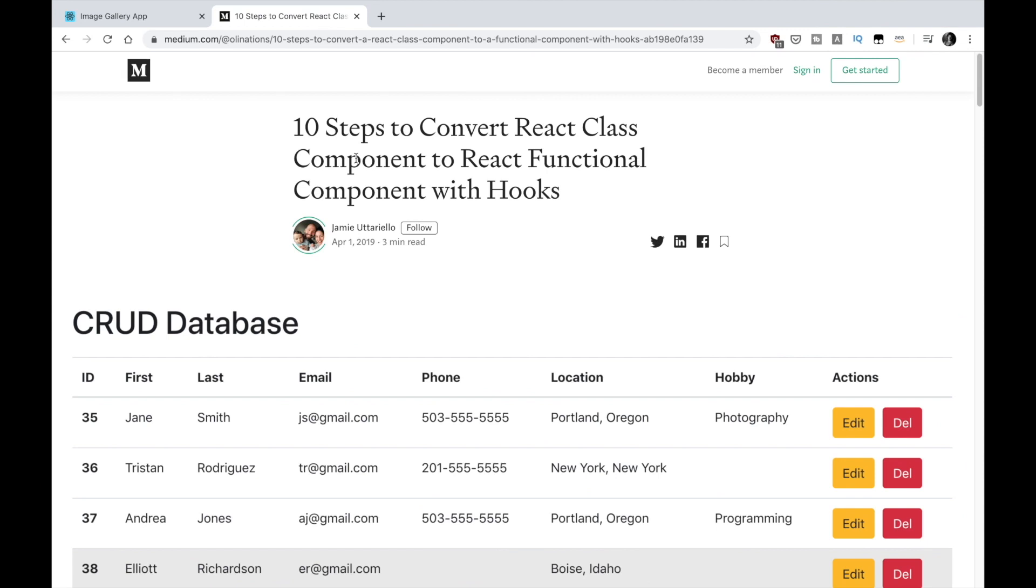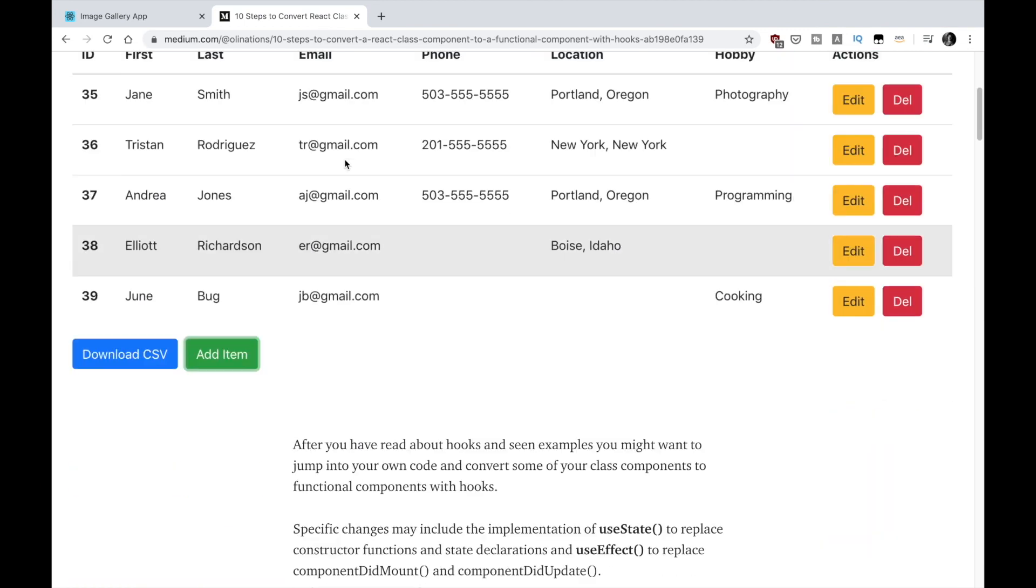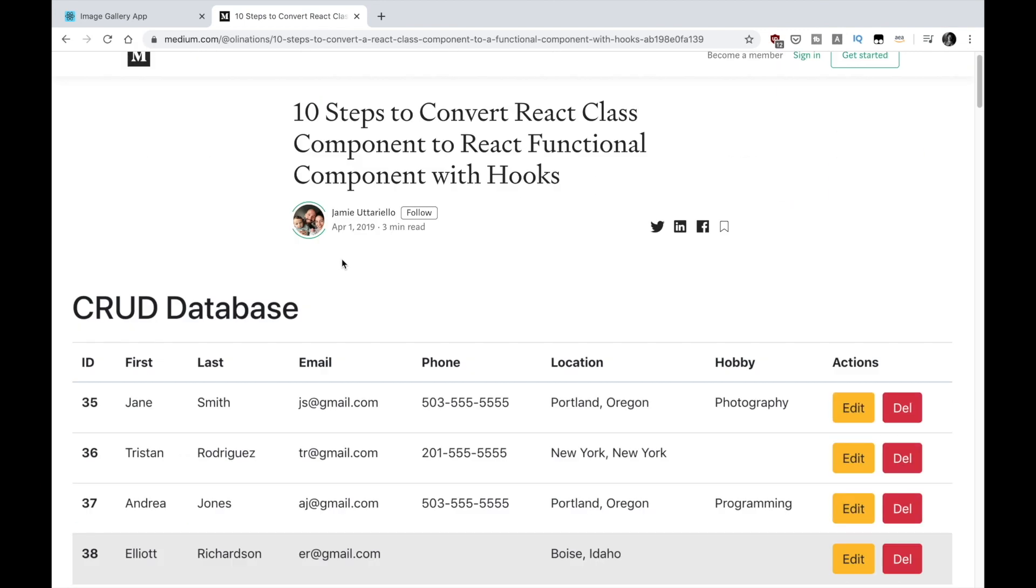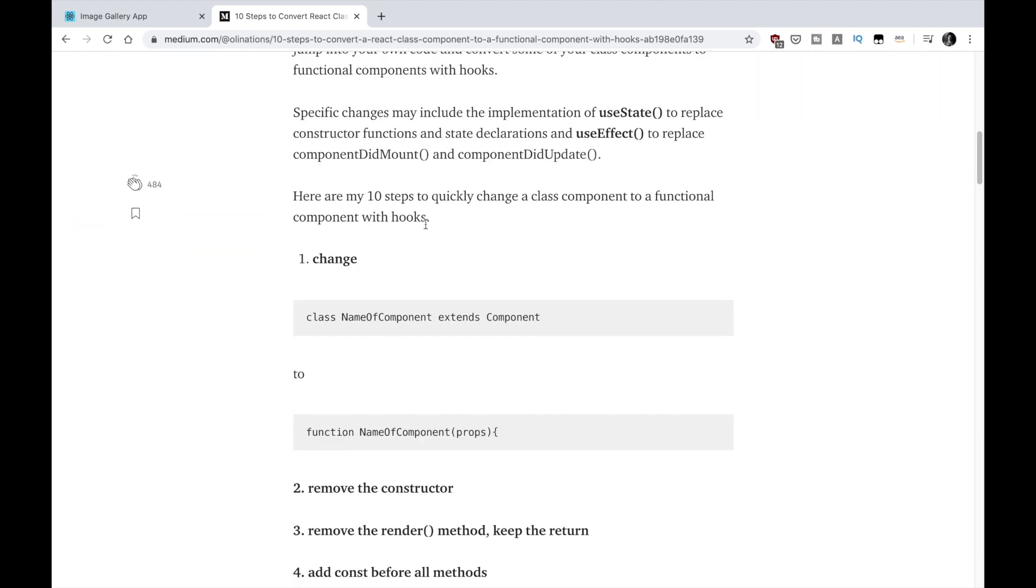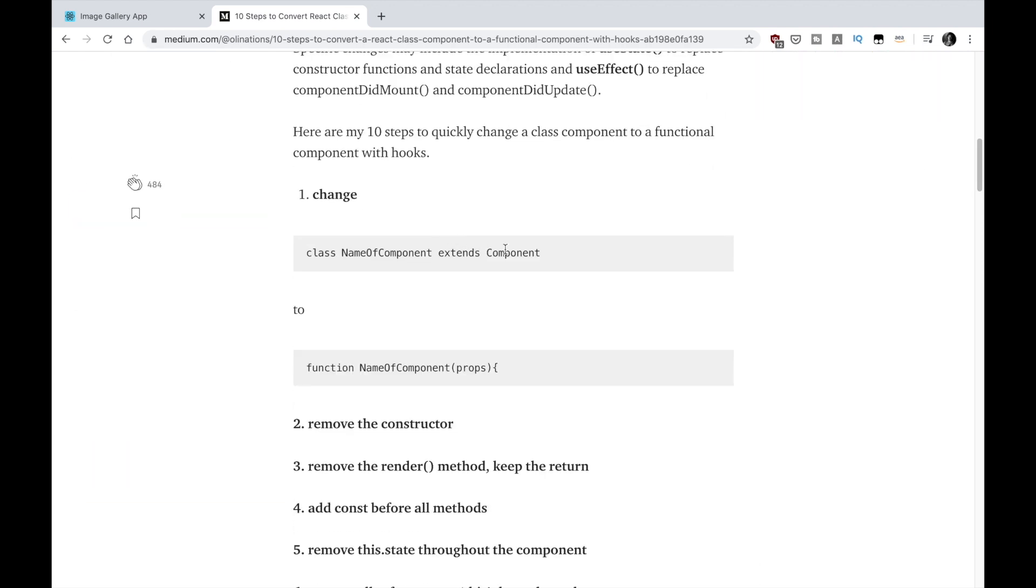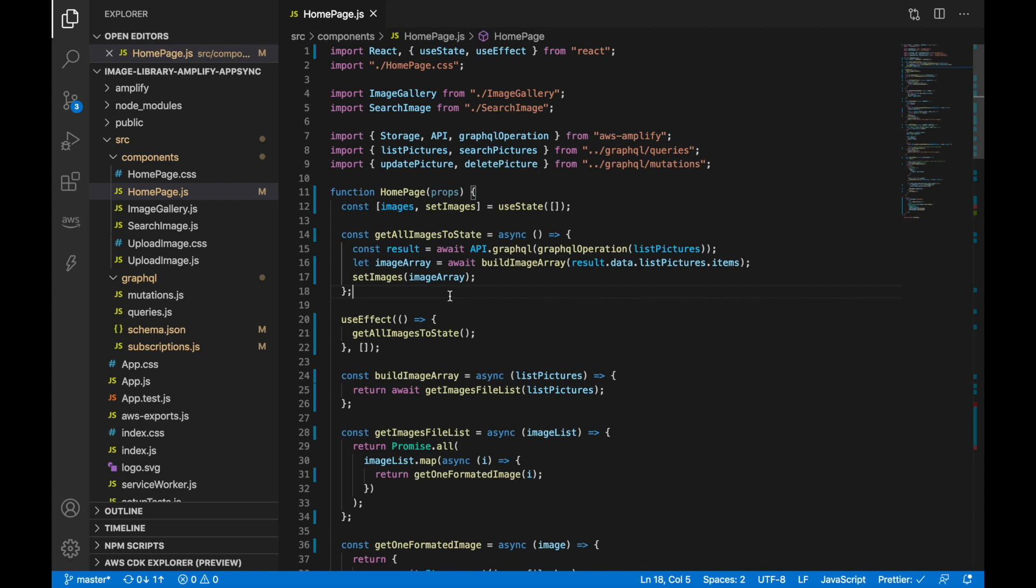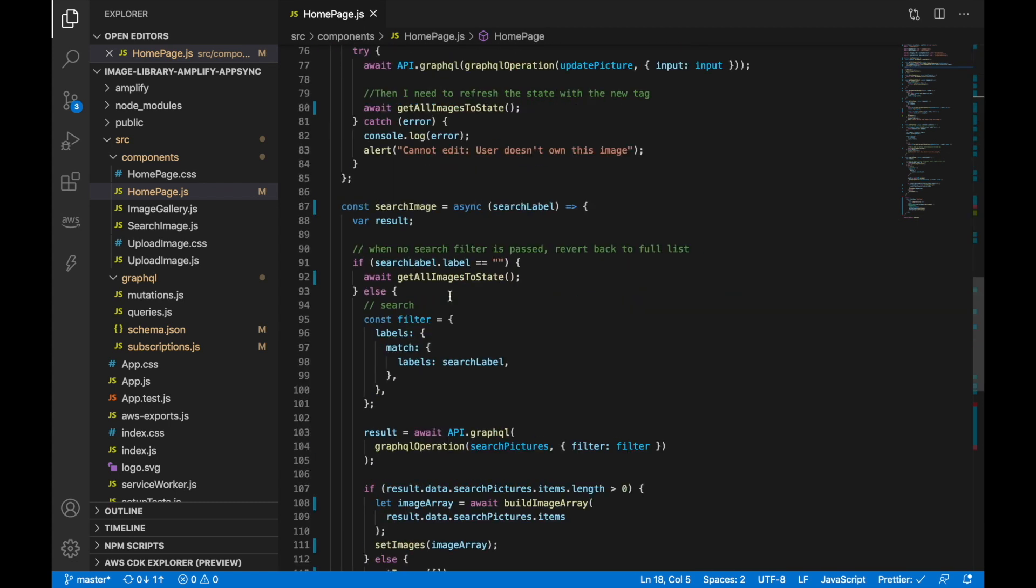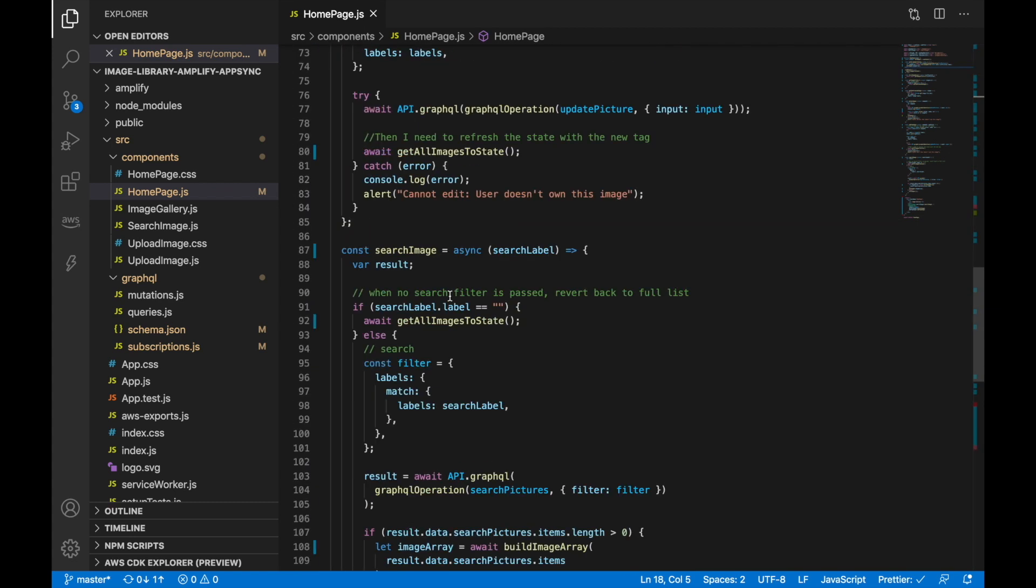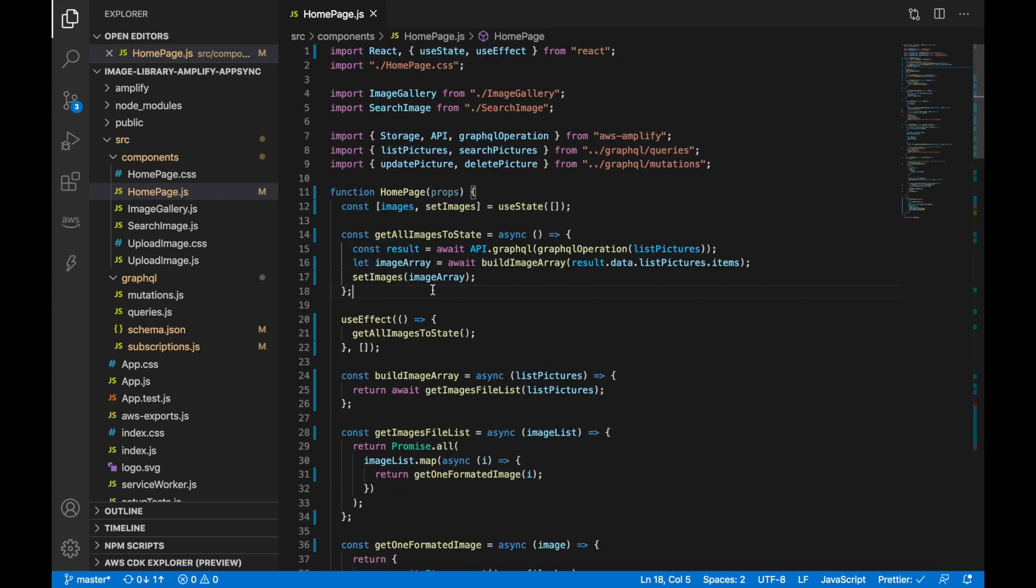So this is the article. I will leave the link in the description box. There are 10 steps and if you follow them, you can change it. So let's go from there. Okay. So now we are ready. This looks more or less the same, but it's changed. So you will notice it in the code.